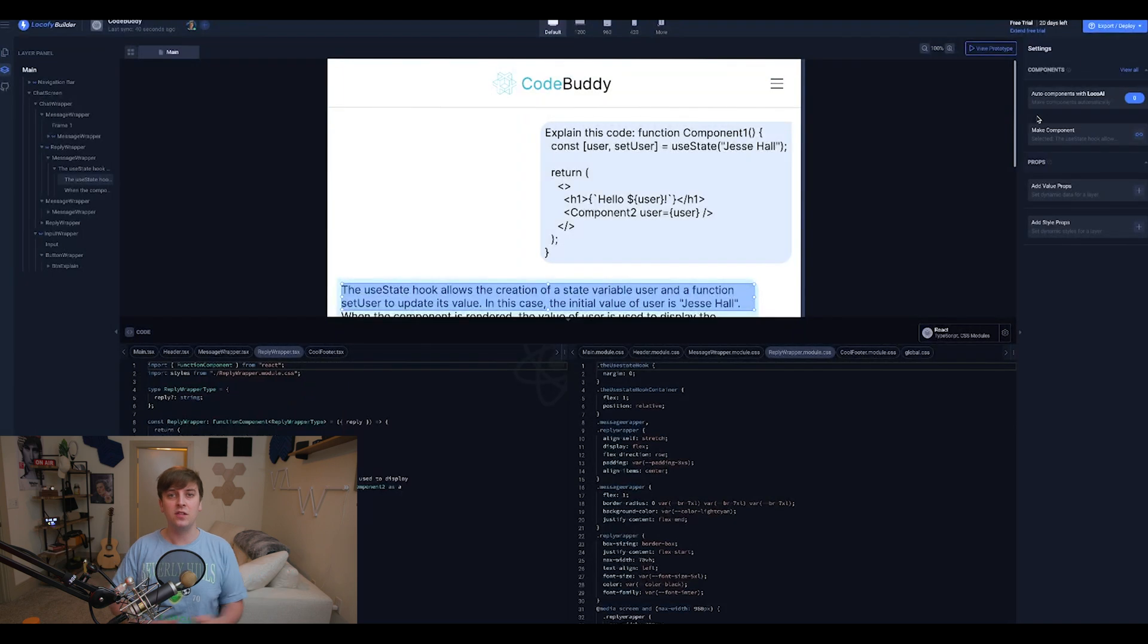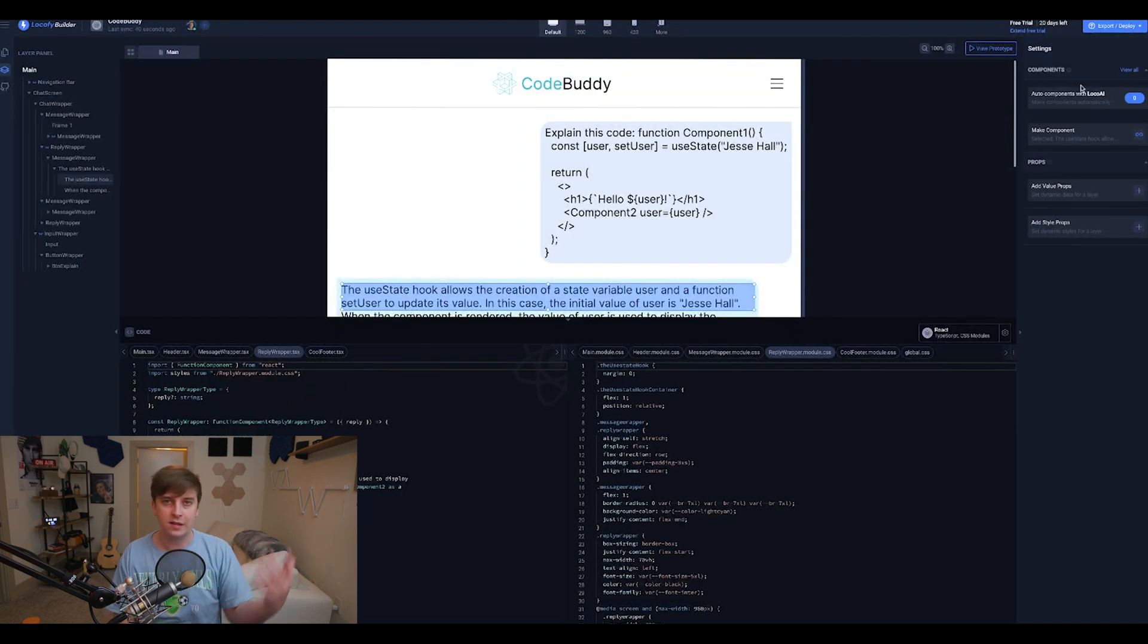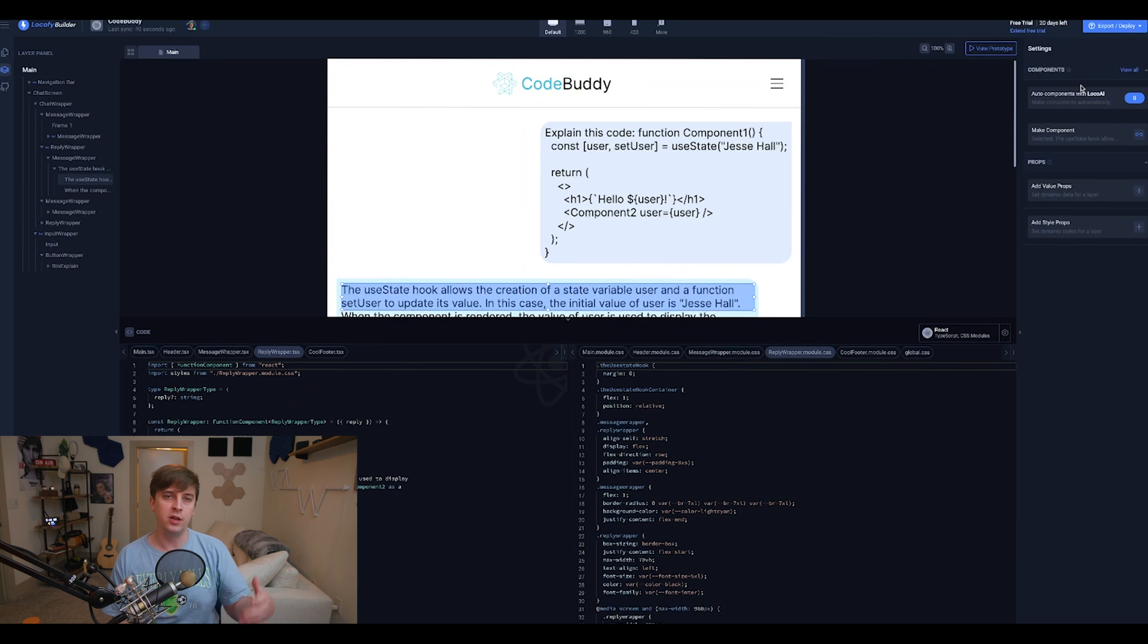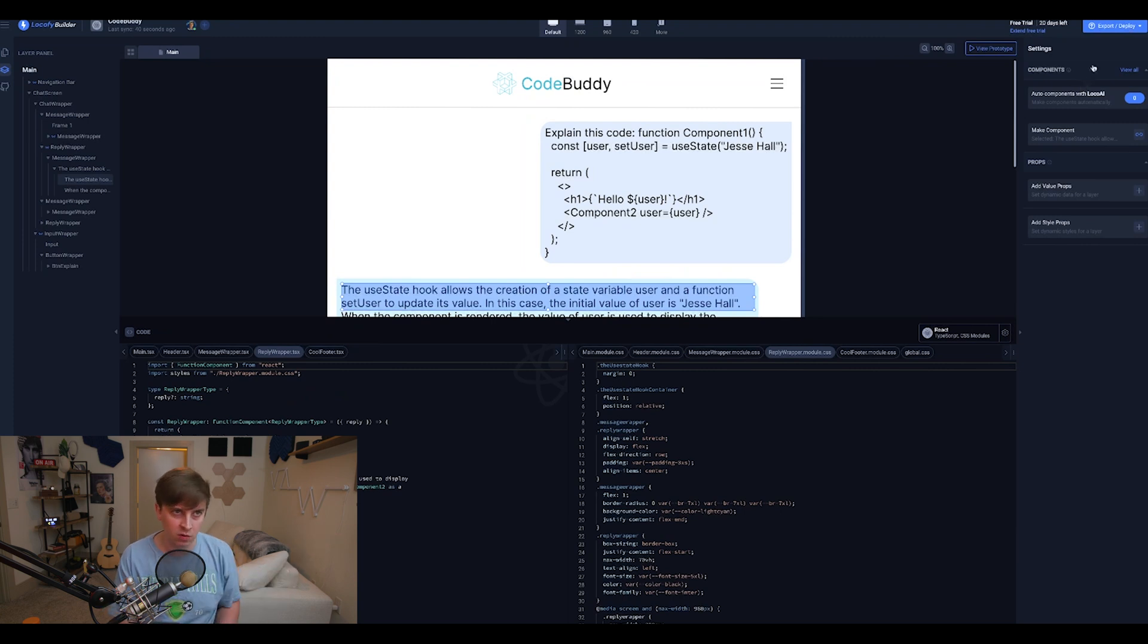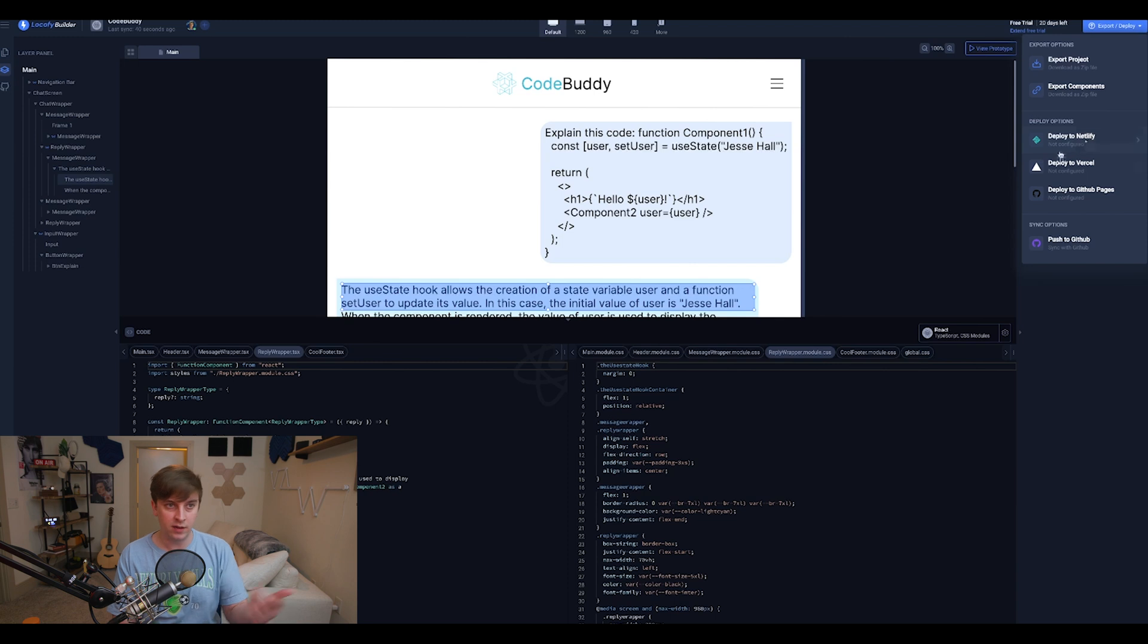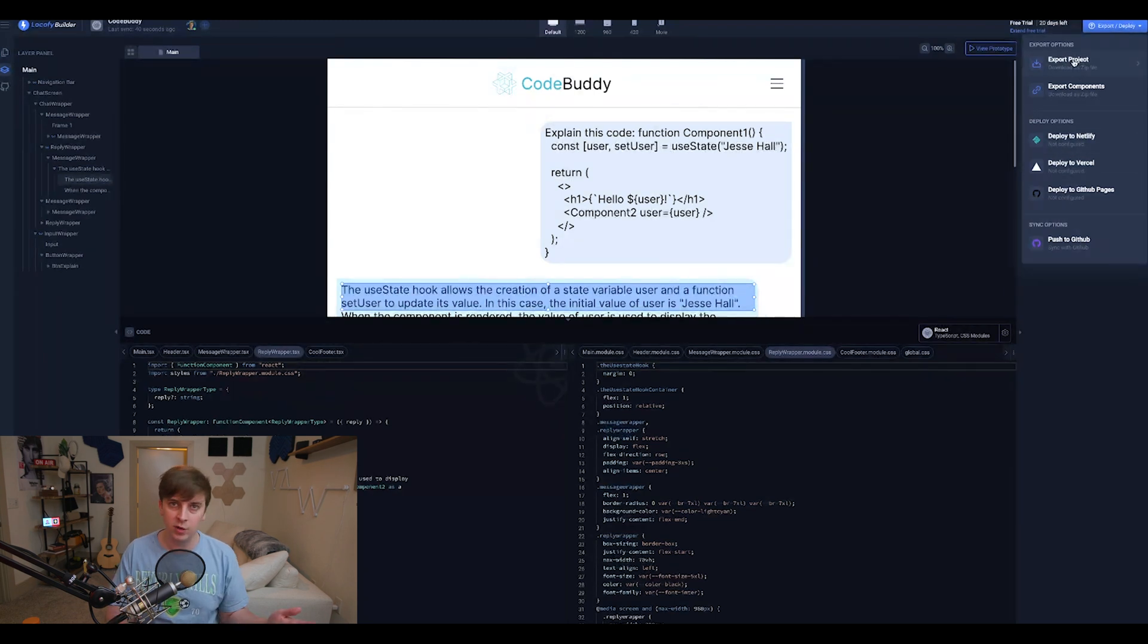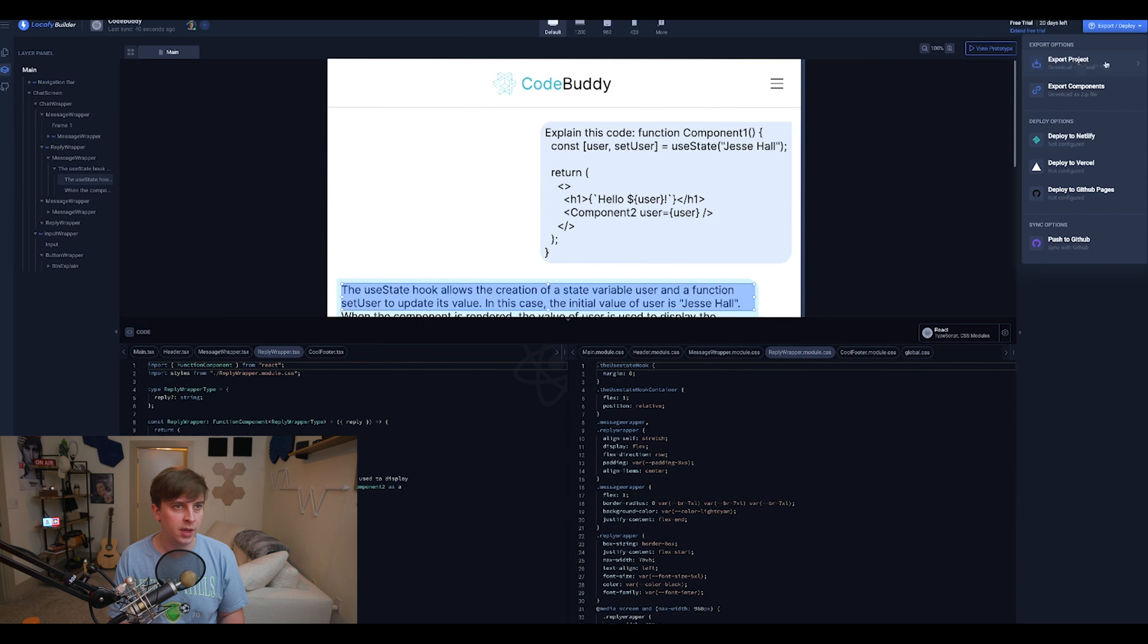And then once you're done, they make it super easy. So I can like just deploy this, like say, I just made a front end only application, and it was really simple, I can just deploy from here. So you get export or deploy. So we can deploy to Netlify, or Vercel, GitHub pages, any of these. So this would be good for like a website portfolio or something like that.